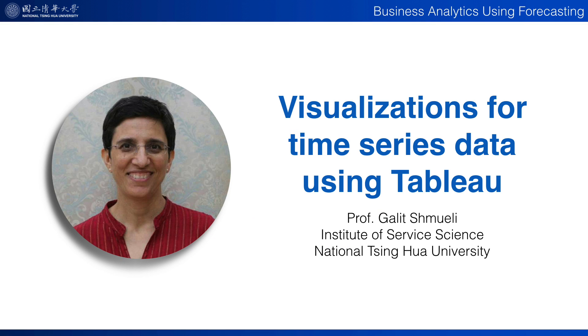In this video I'll show you some basic visualizations for time series data. The goal of visualizing time series is to identify patterns such as trends, seasonality, outliers, missing values, and irregular patterns.